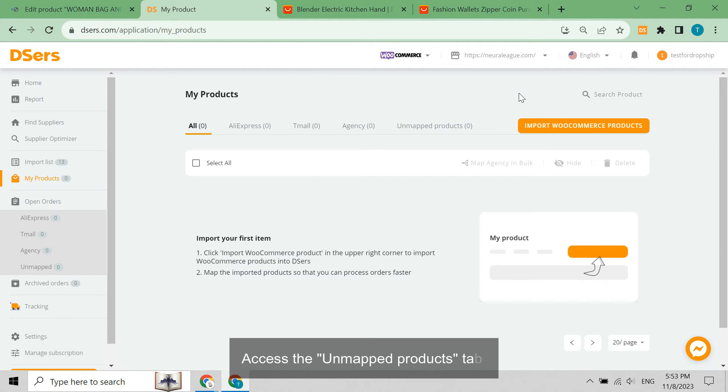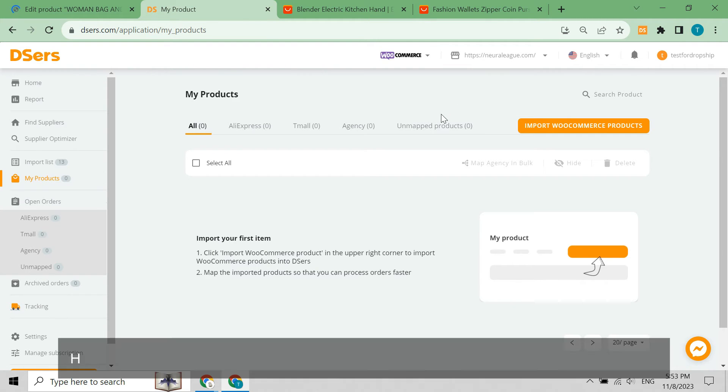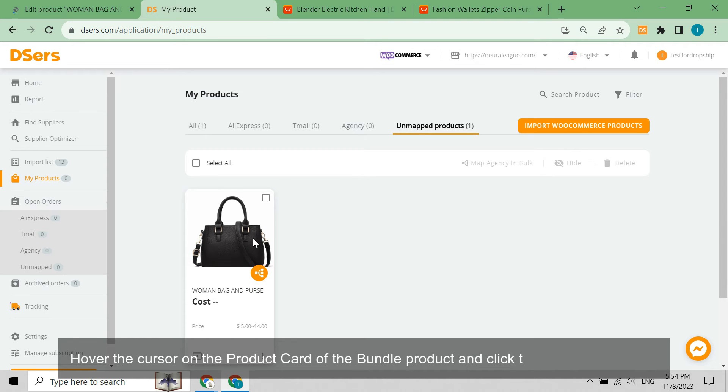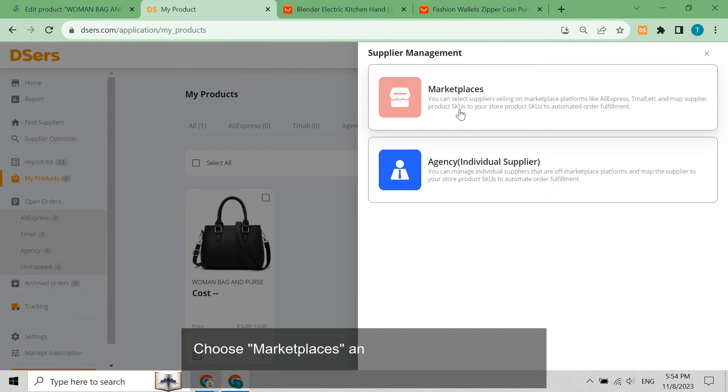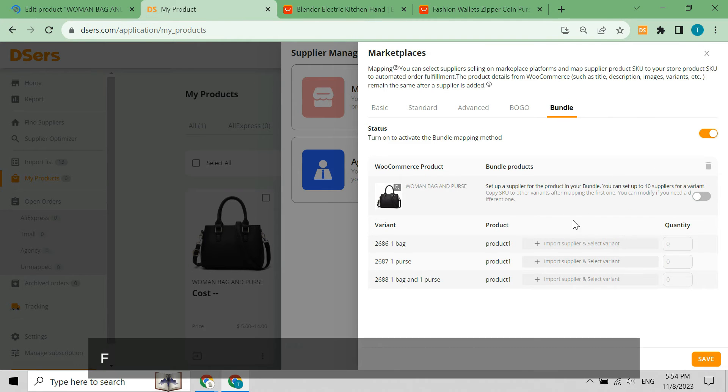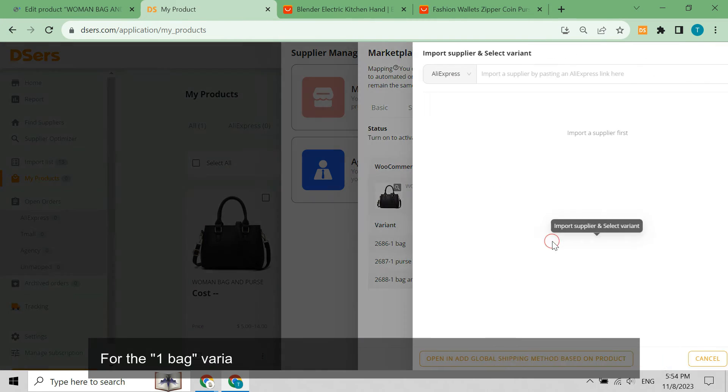Hover the cursor on the product card of the bundle product and click the mapping button. Choose marketplaces and access the bundle tab. Turn on the button to the right of status for the one bag variant.